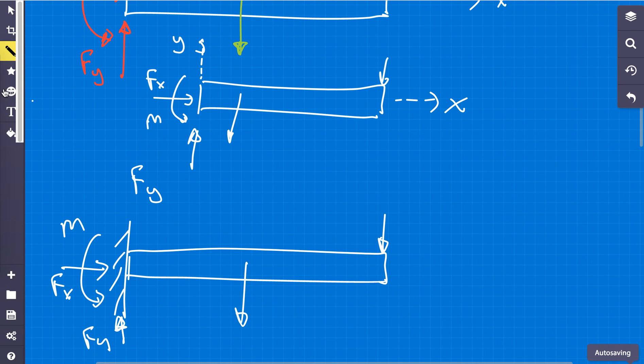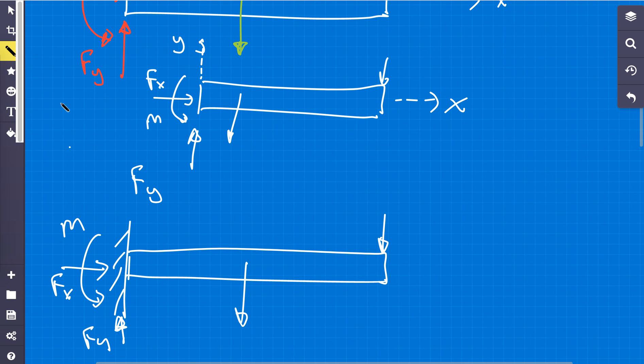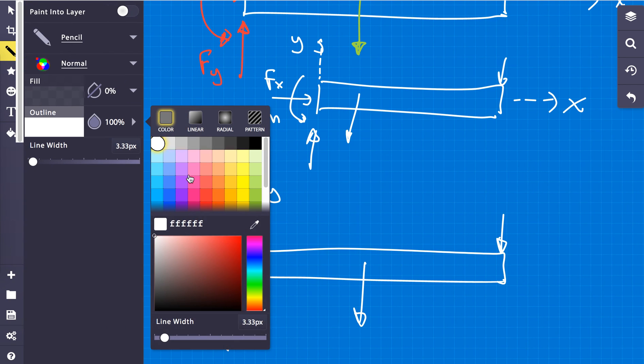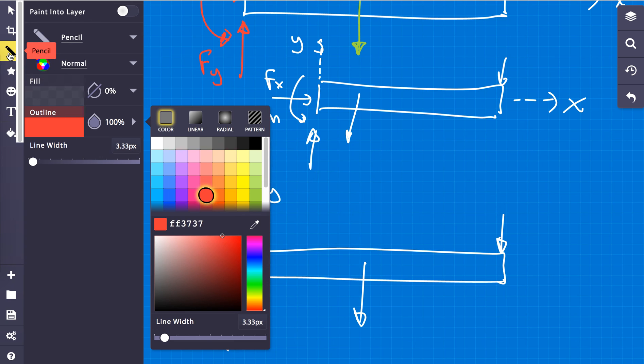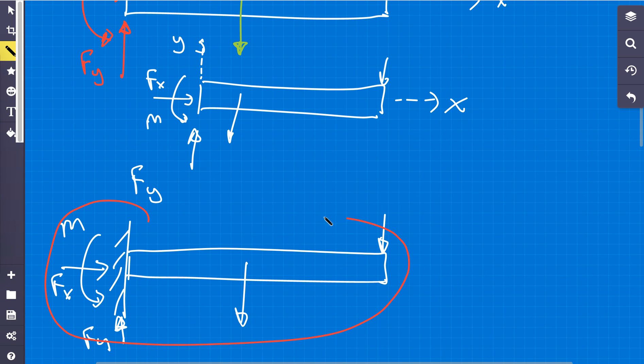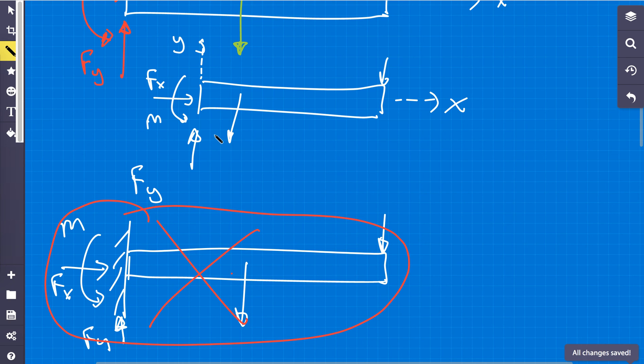This right here. This is not a free body diagram. So what I'm going to do is cross this out. Why is not a free body diagram? One thing is because we didn't remove anything.